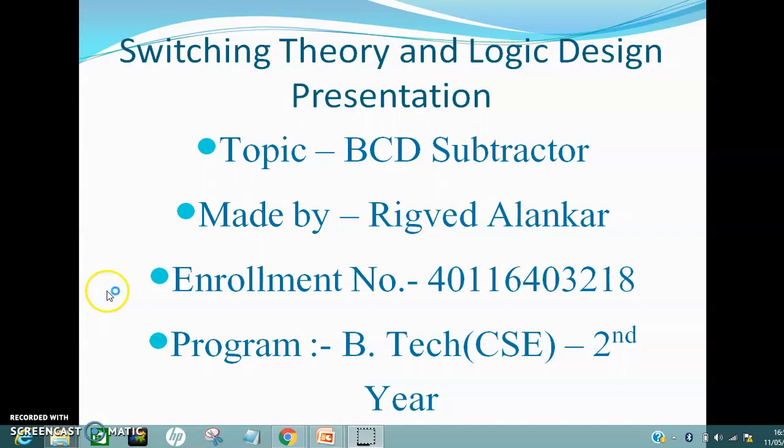In computing and electronic systems, binary coded decimal is a class of binary encodings of decimal numbers where each decimal digit is represented by a fixed number of bits, usually 4 or 8.